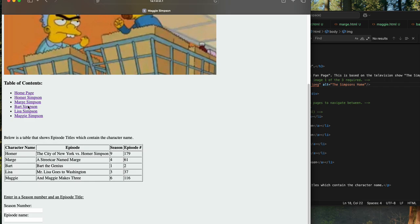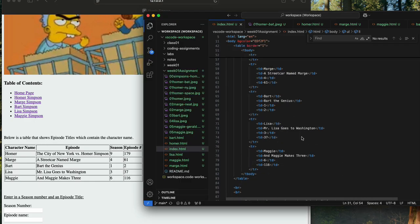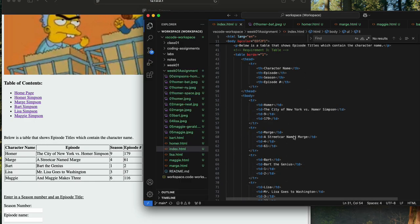So those are the links. I've got a table here — I've got the table element, table head, table rows, table header, and table row with table data cells. This is Visual Studio Code here.